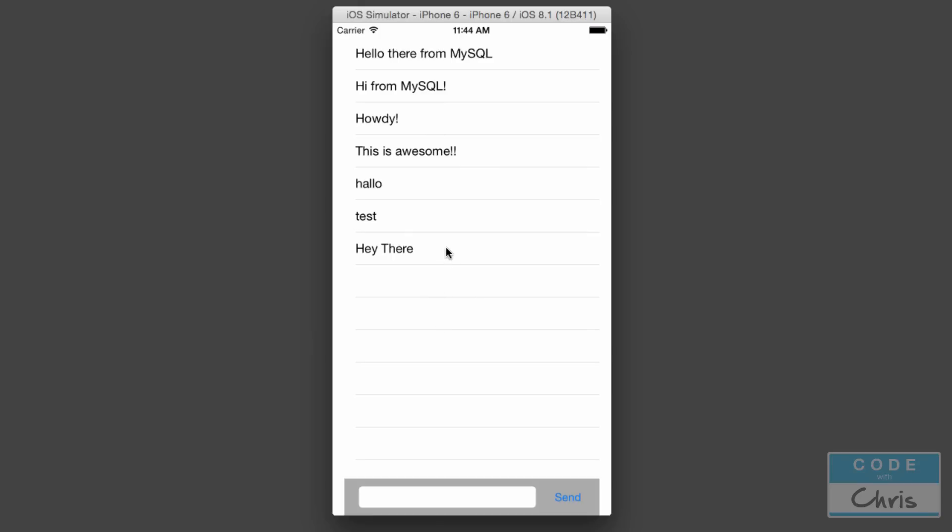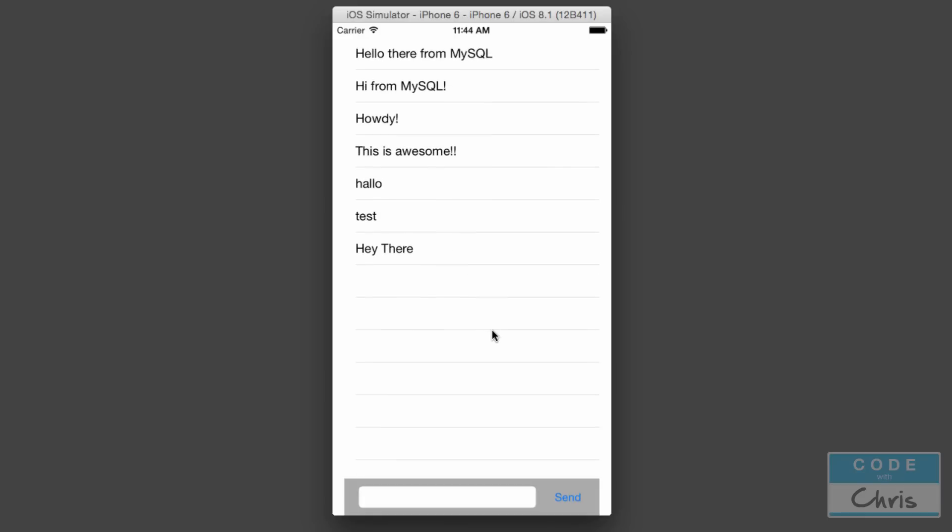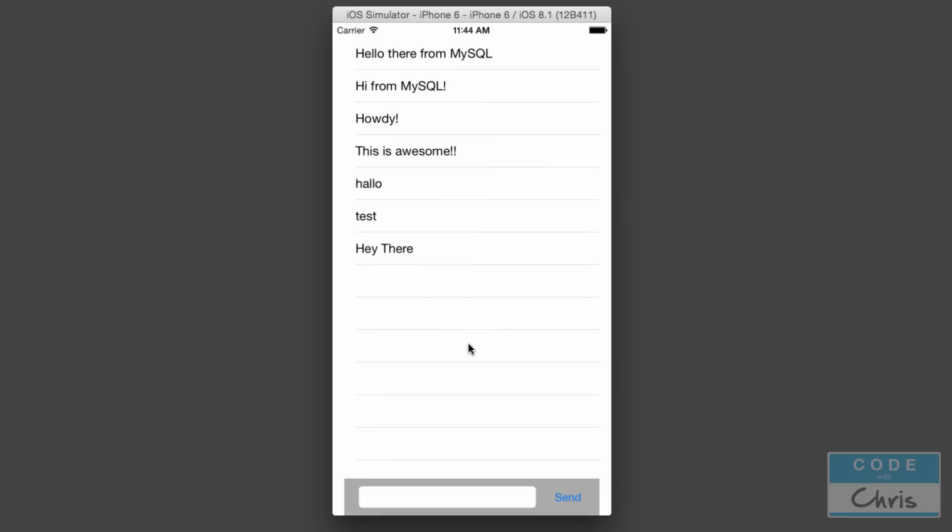Whether you launch this app on another device, close and reopen it, or uninstall and reinstall it, all of these messages will still be there because they're stored in the database. The app communicates with the backend to retrieve those messages.